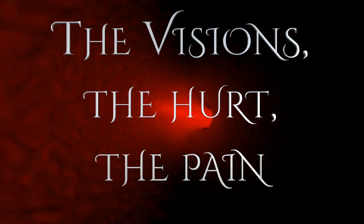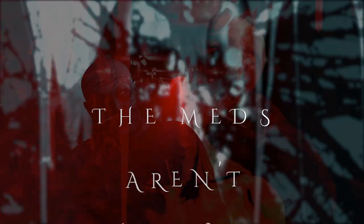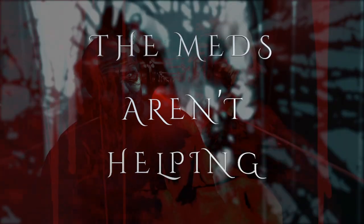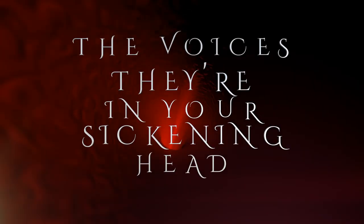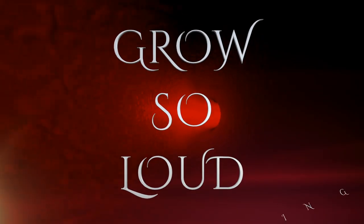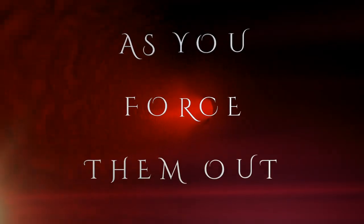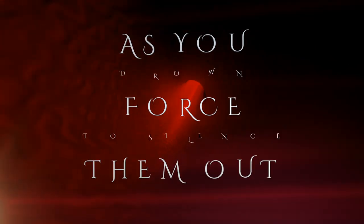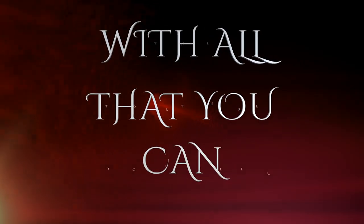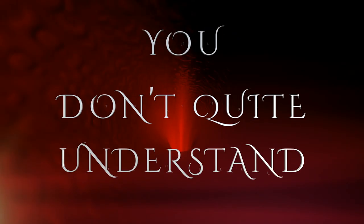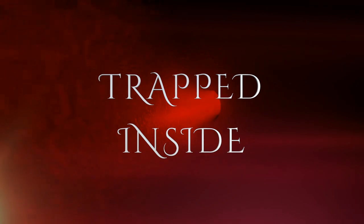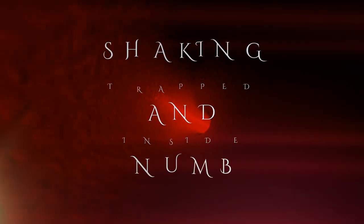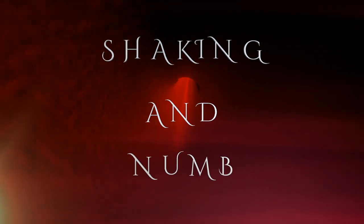This is the earth, the pain. Demands aren't helping, the sickening. The voices in your head grow so loud. Deafening as you're forcing out the underside lives with all that you give. Try to feel you don't quite understand. Dropped inside, shaking and numb.